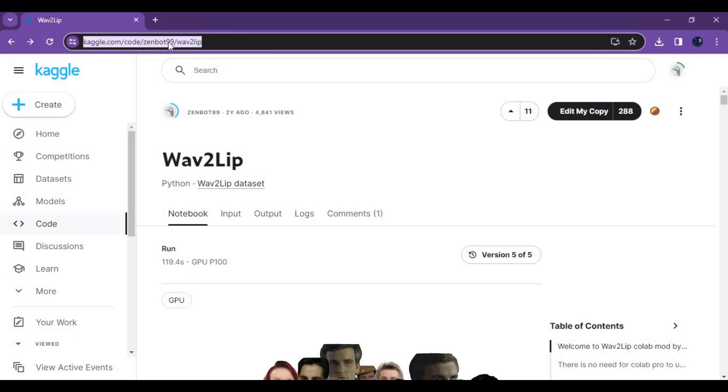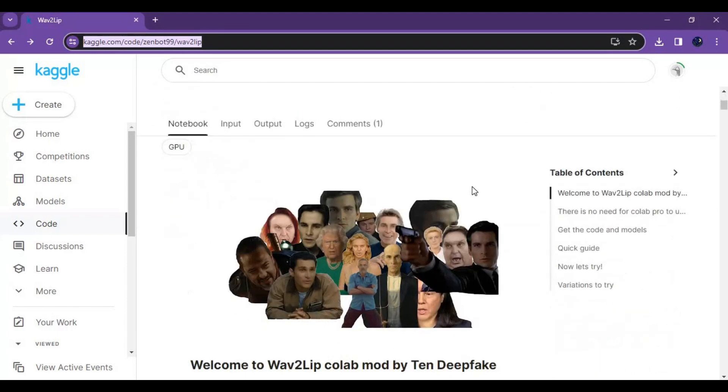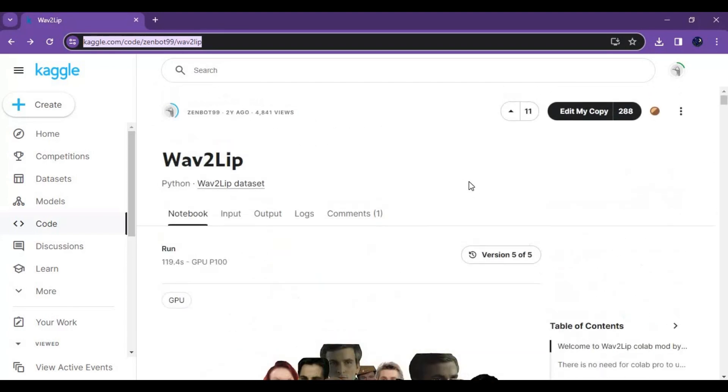Click on the Kaggle link in my description to go to the Kaggle notebook for Wave2Lip. After the page loads, click on 'Edit My Copy'.